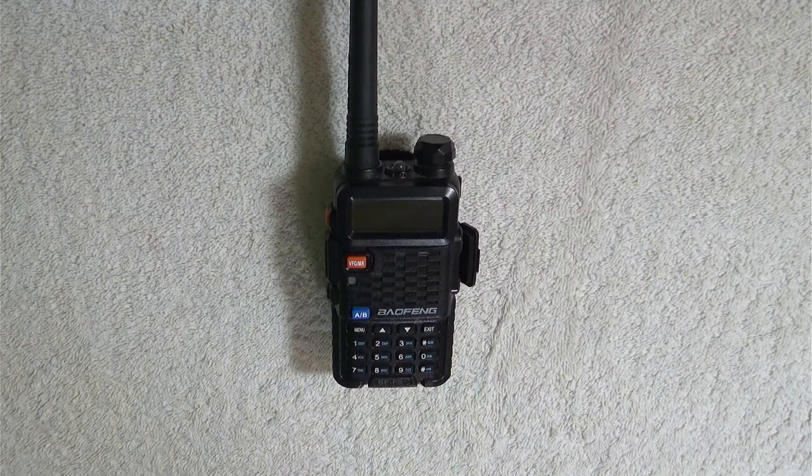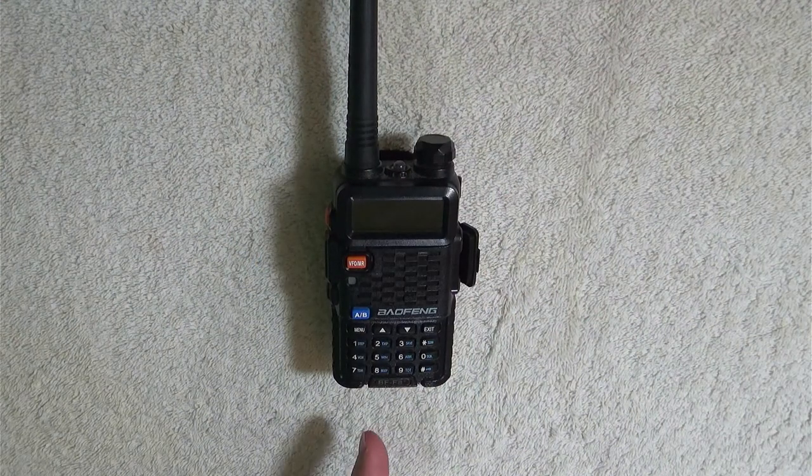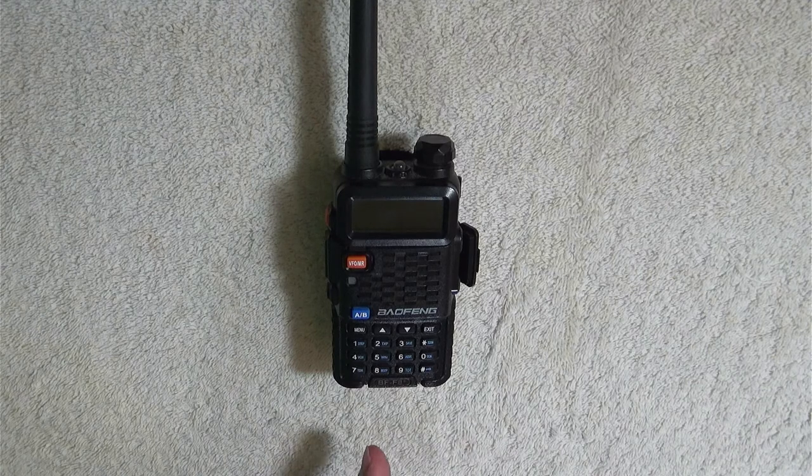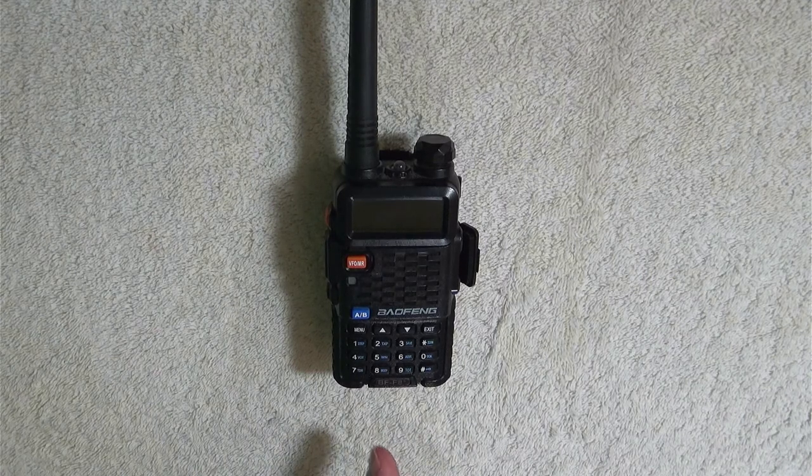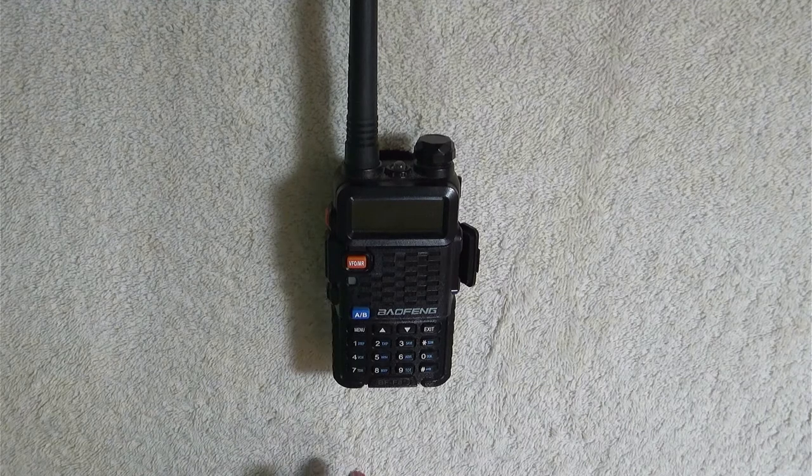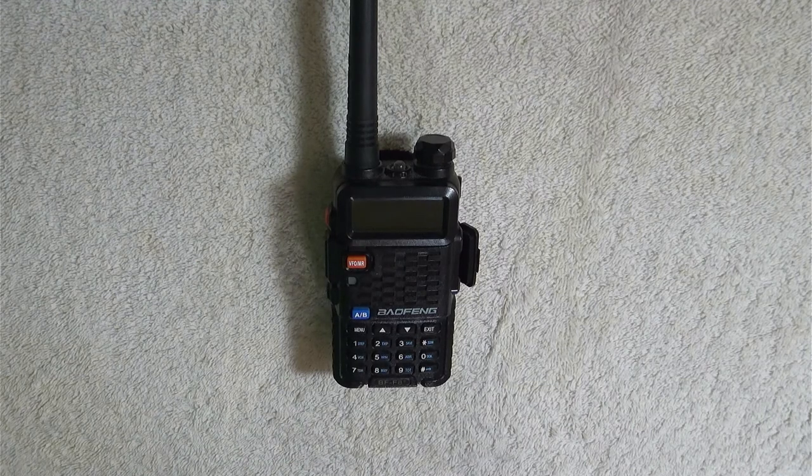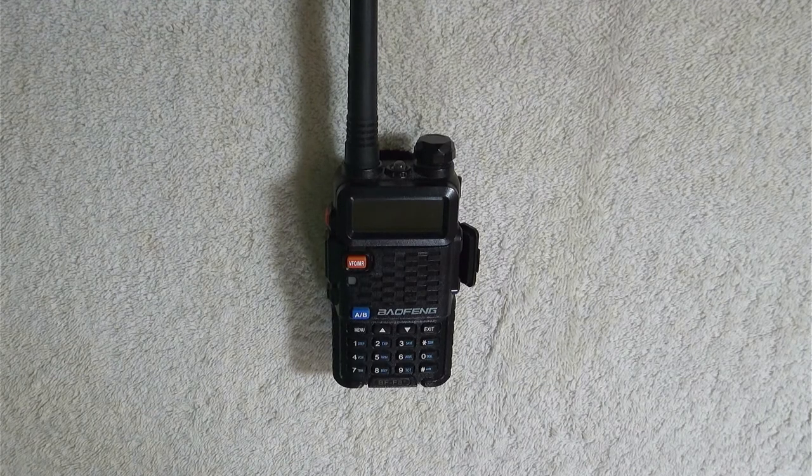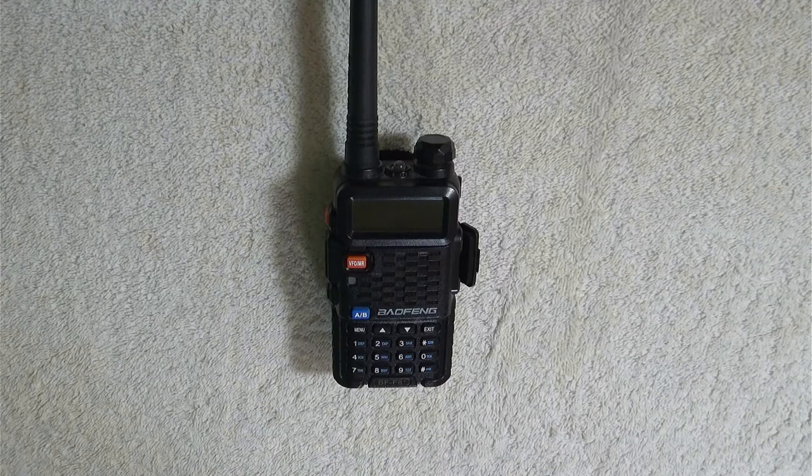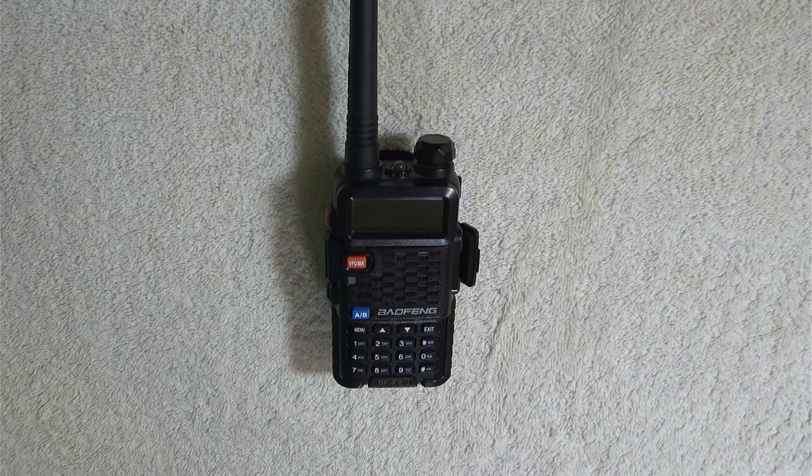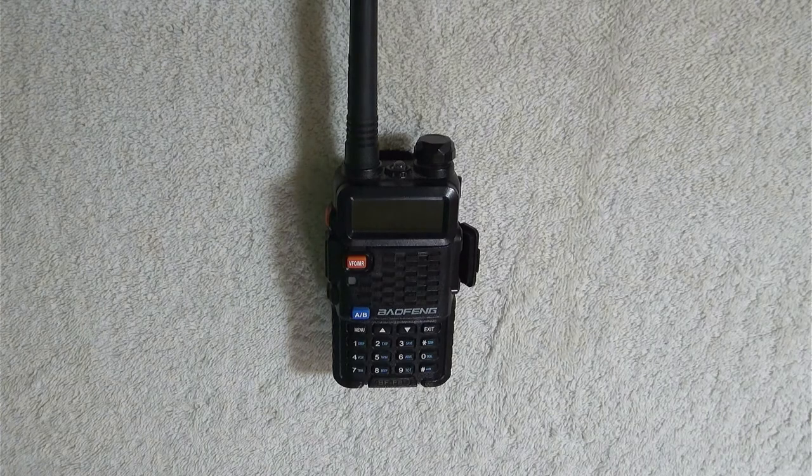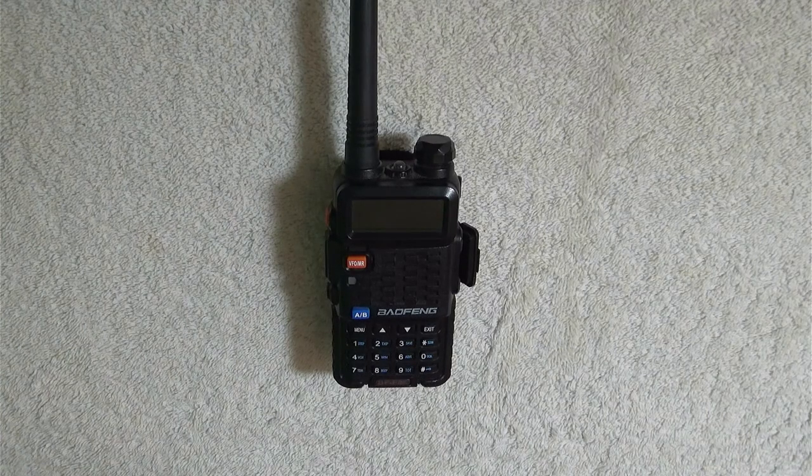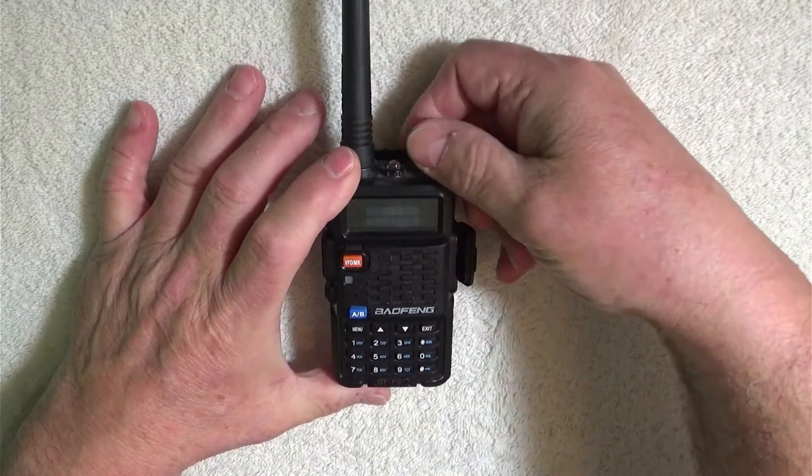Now that we've got Chirp installed, let's go ahead and switch to our radio. Now, the radio that we're going to be working with right now, this is a Baofeng BF-F8+. Looks just like a UV-5R. And believe it or not, we'll be defining our programming for this as a UV-5R when we select the radio that we're working with. They're pretty much identical. So let's go ahead and turn this on.